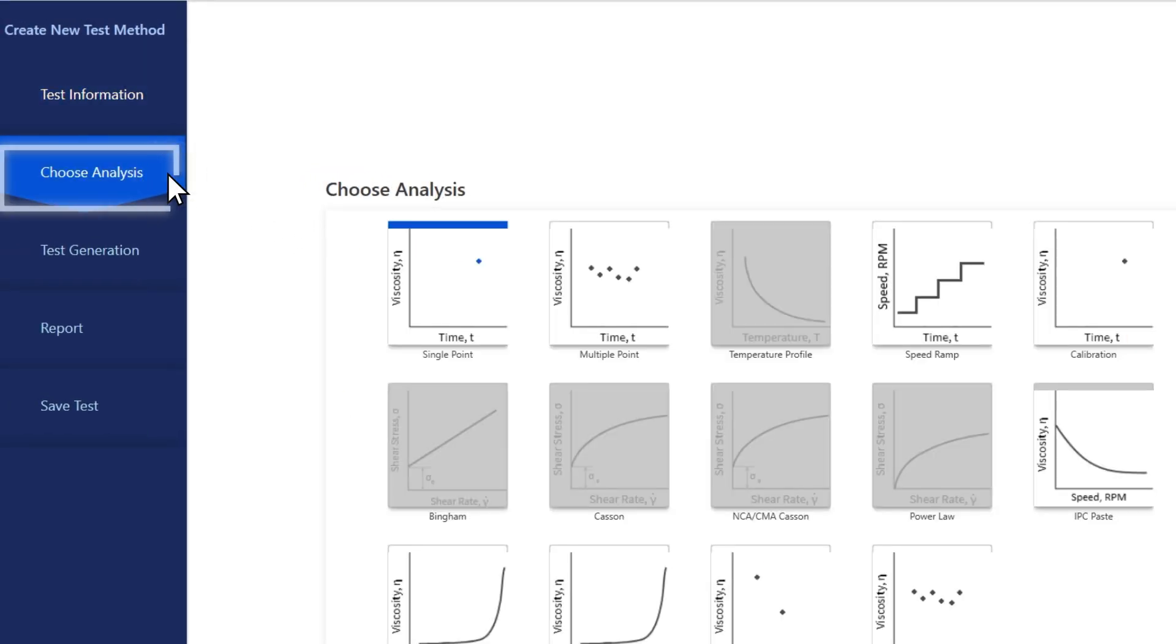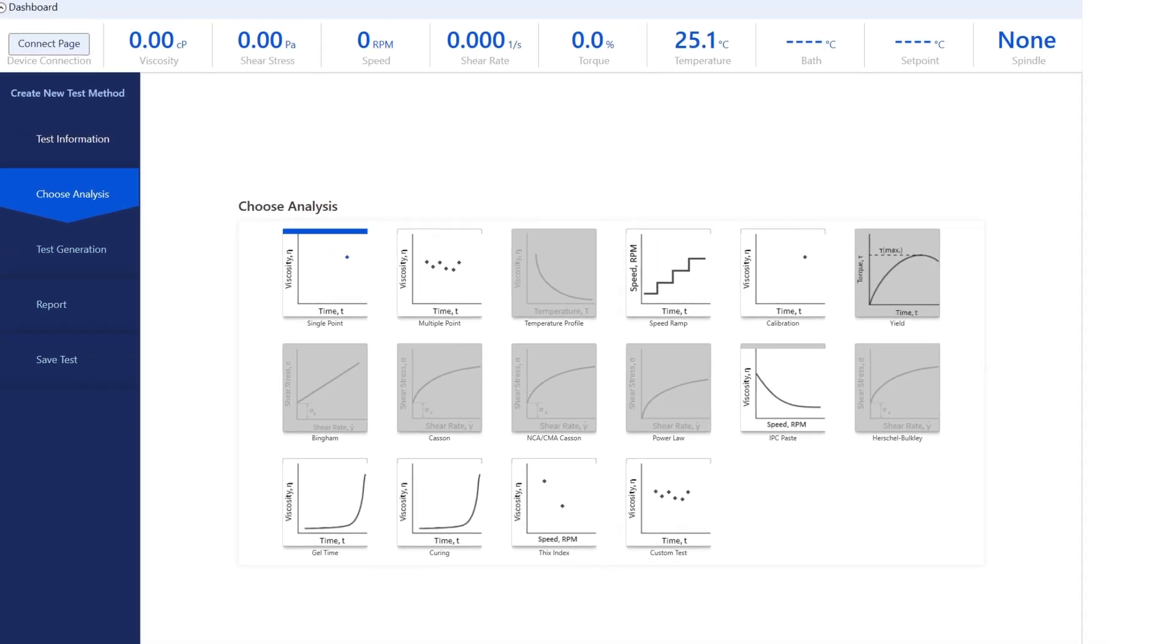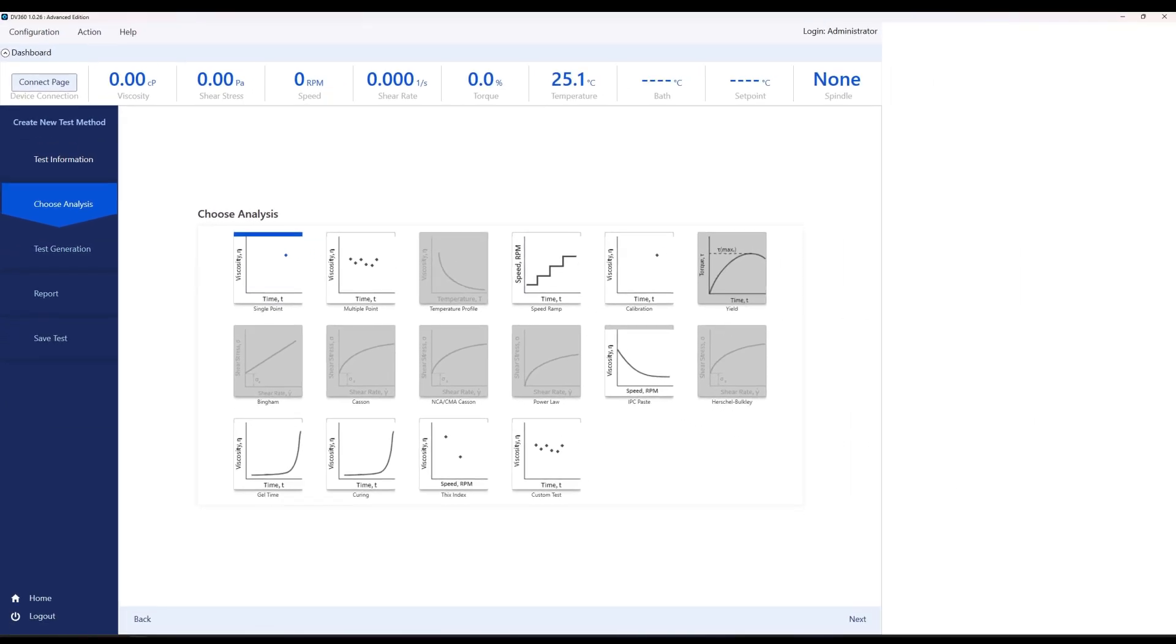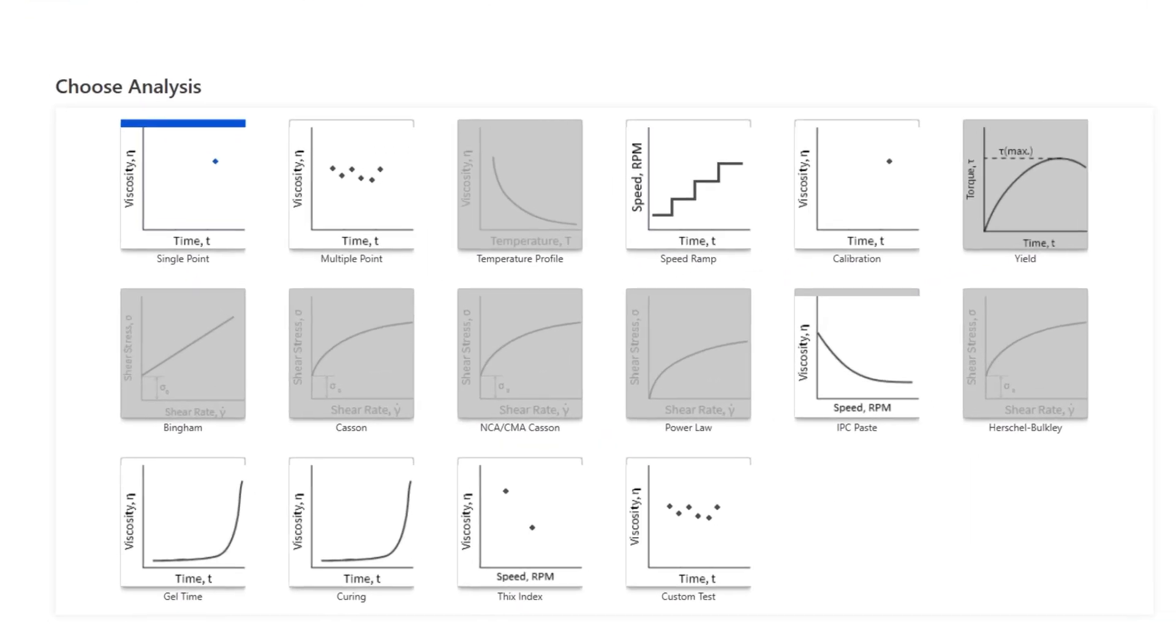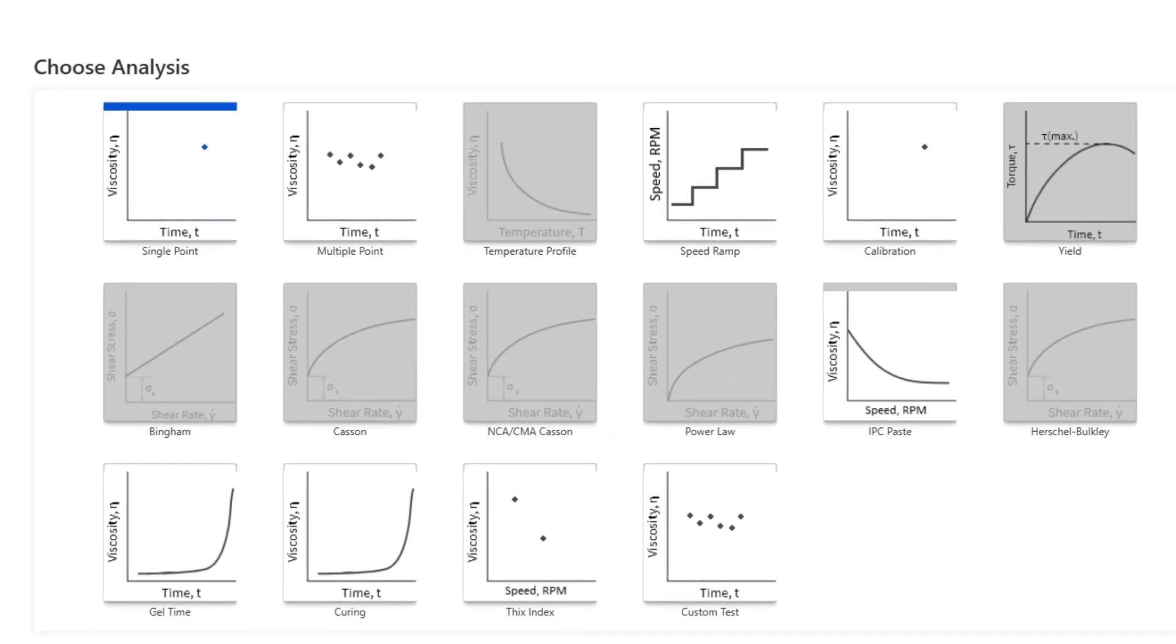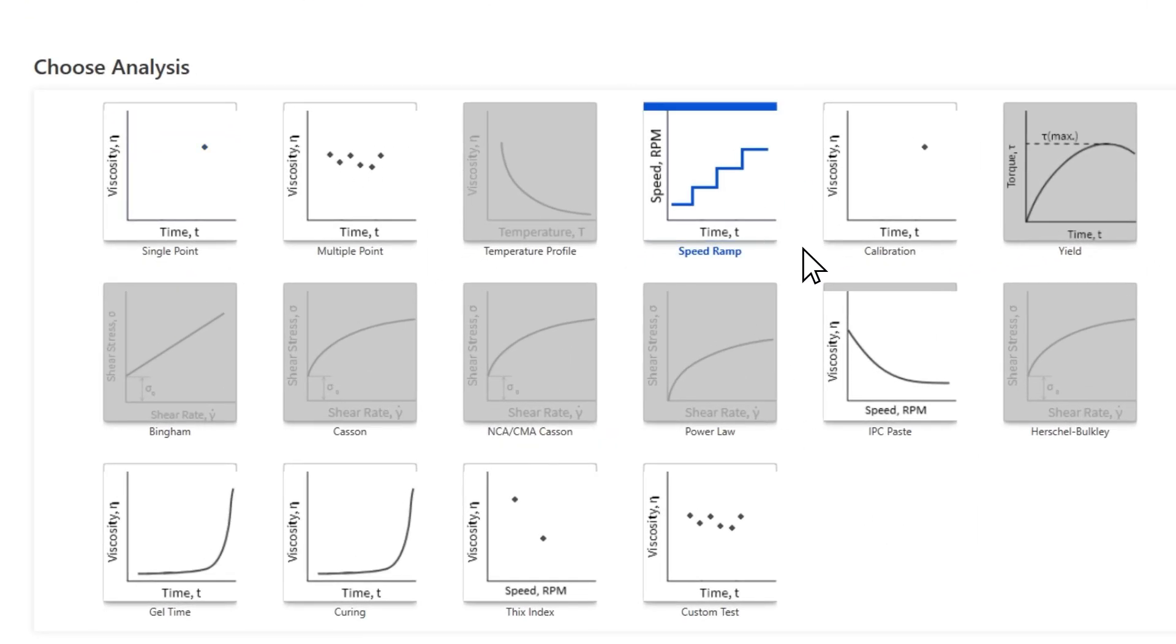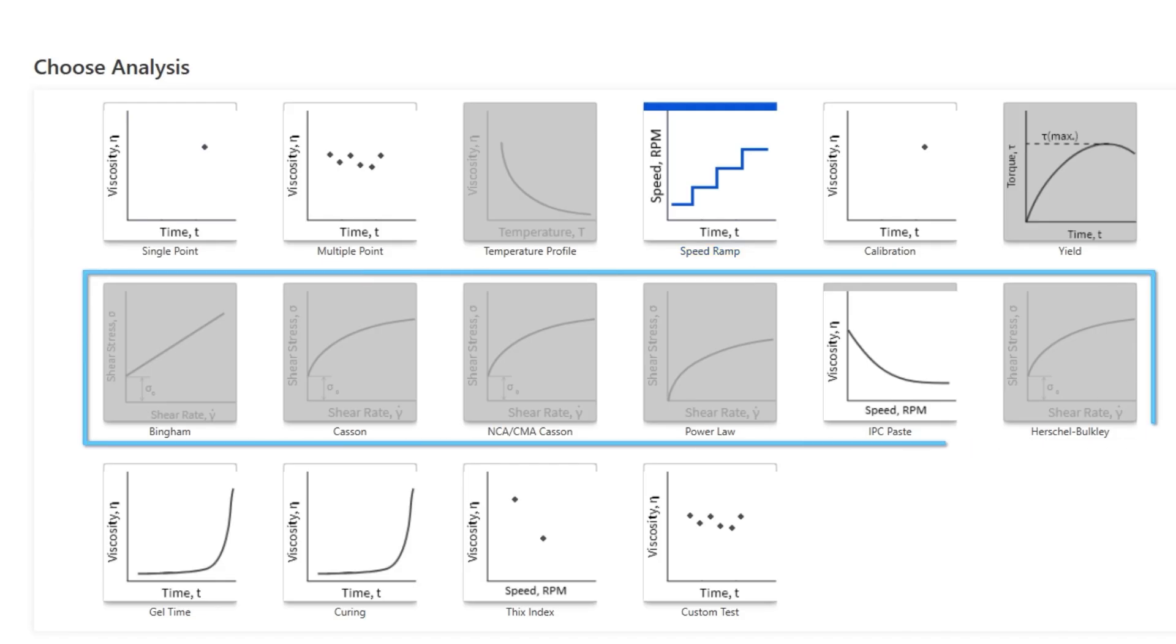The analysis options depend on which spindle you're using. Since we're using a standard spindle with no defined shear rate, we're limited to these options. Let's run a speed ramp to get a simple flow curve. If we're using a spindle with a defined shear rate, we will also have the option to analyze using one of the math models.